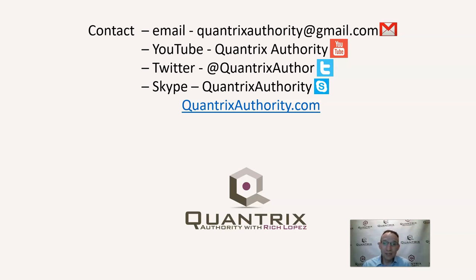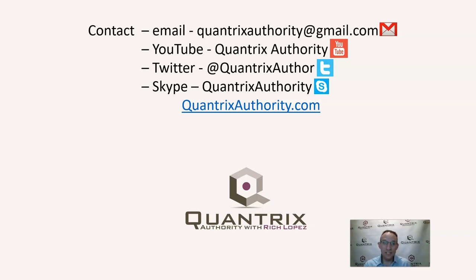And I really want to make you a Quantrix master. I want to make you harness the power of Quantrix, because I absolutely love Quantrix, and it improves my life each day that I get to use it. So I do hope that you'll join me again for another episode of Quantrix Authority with Rich Lopez.